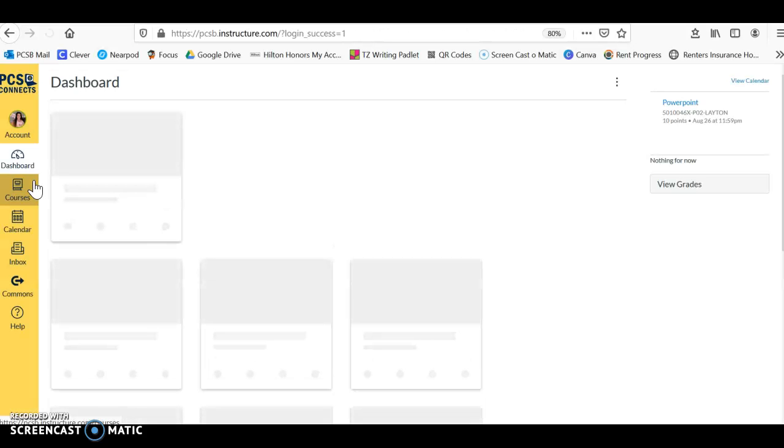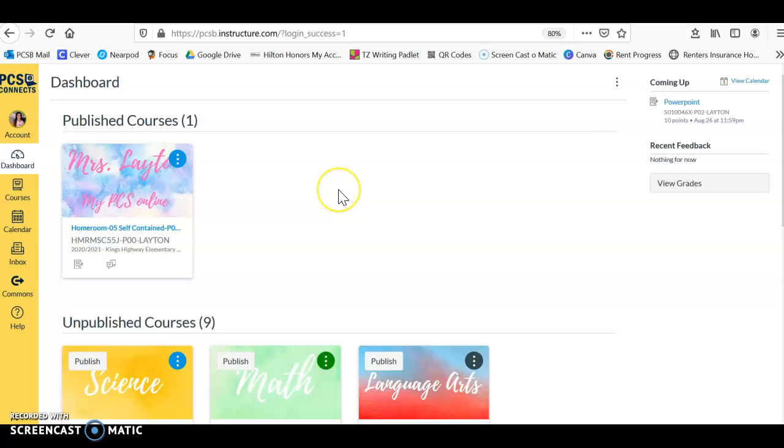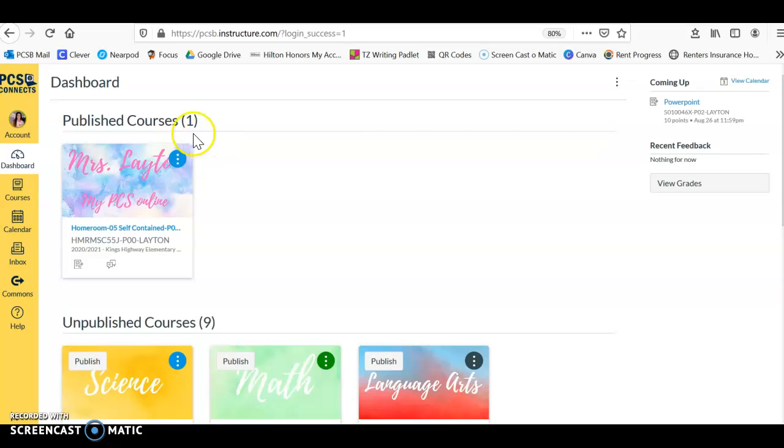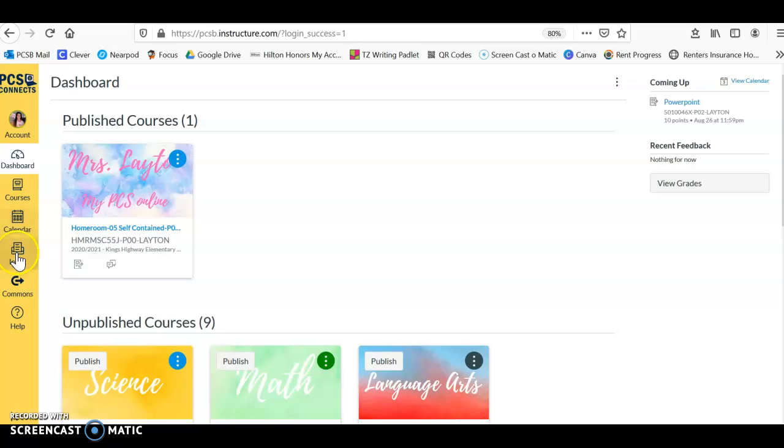It's automatically going to sign you in, and you're going to see my course right here. A little information: on the left-hand side, the only thing you should ever click is Dashboard. Whenever you don't know where you are, click on Dashboard and it will bring you right to this screen.